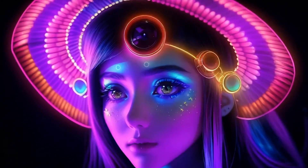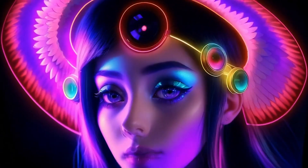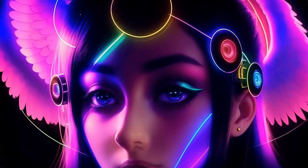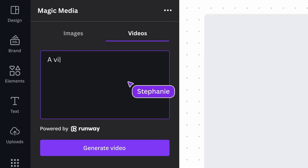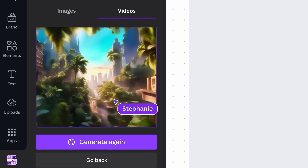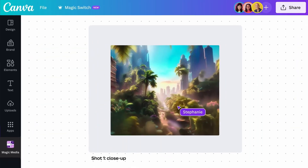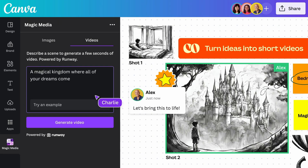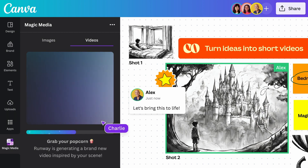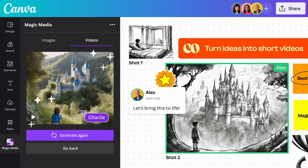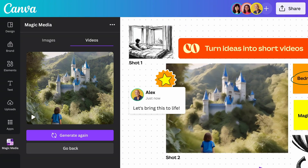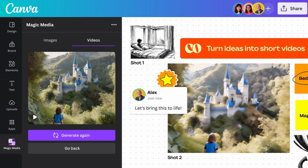AI media generation means the perfect visual asset is always at your fingertips, even if it doesn't exist yet. Canva's Magic Media tool, powered by Runway, can now also generate short videos from a simple text prompt. Simply write a prompt and watch it become a professional photo, 3D image, artwork, or short video. No complex design skills are needed — just dream it up and add it to your design.